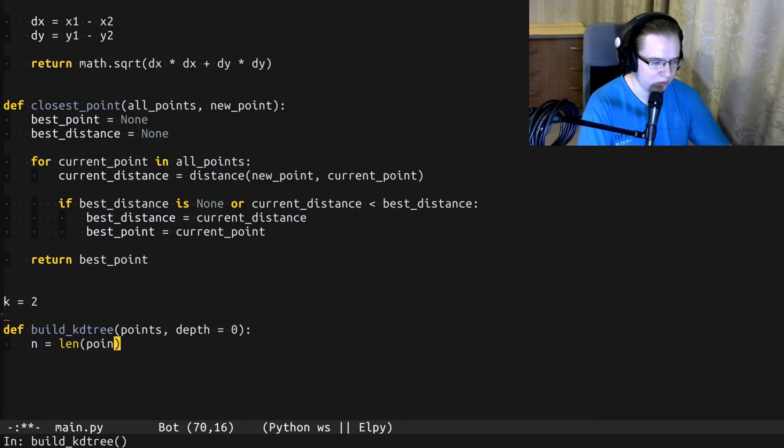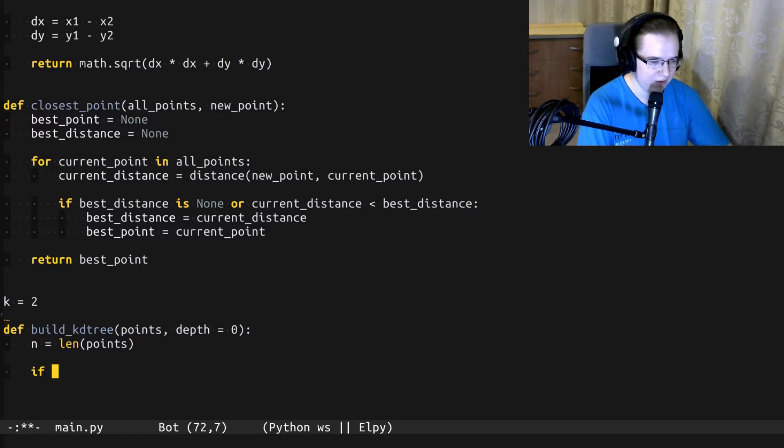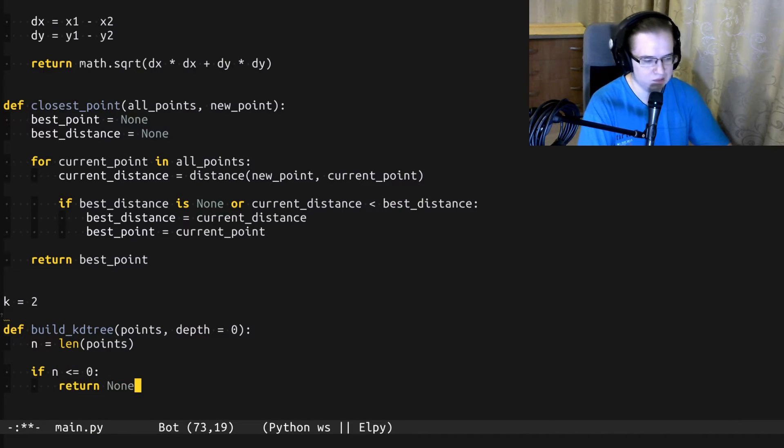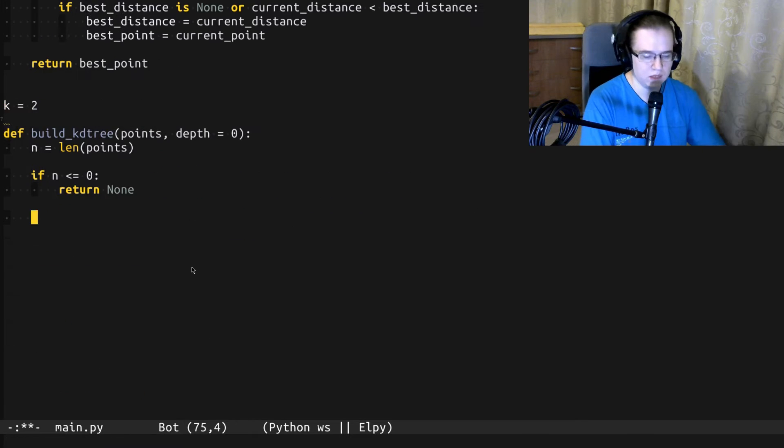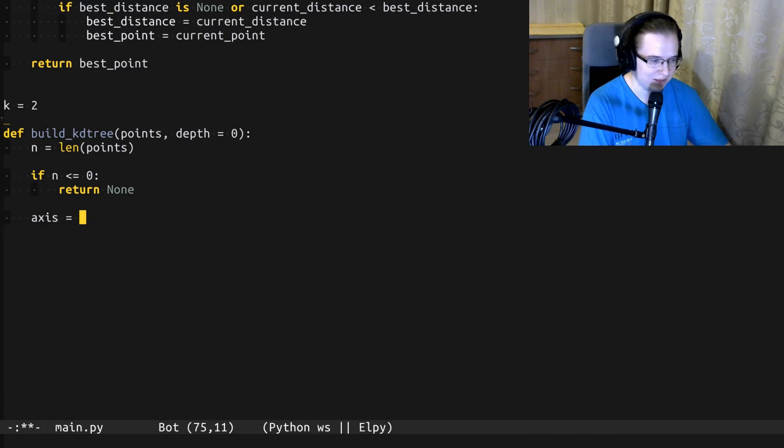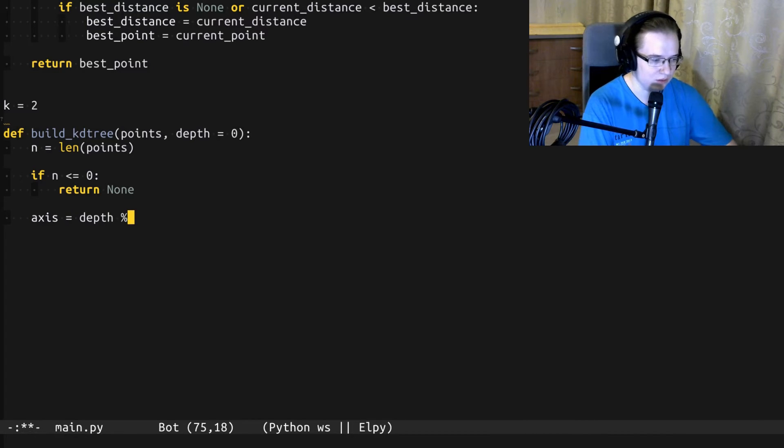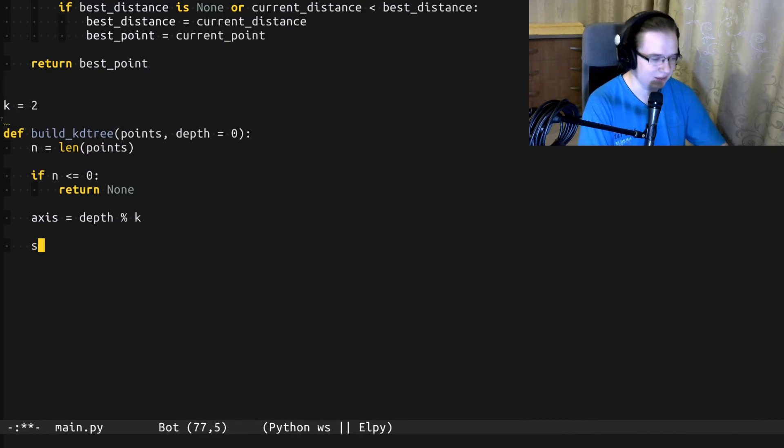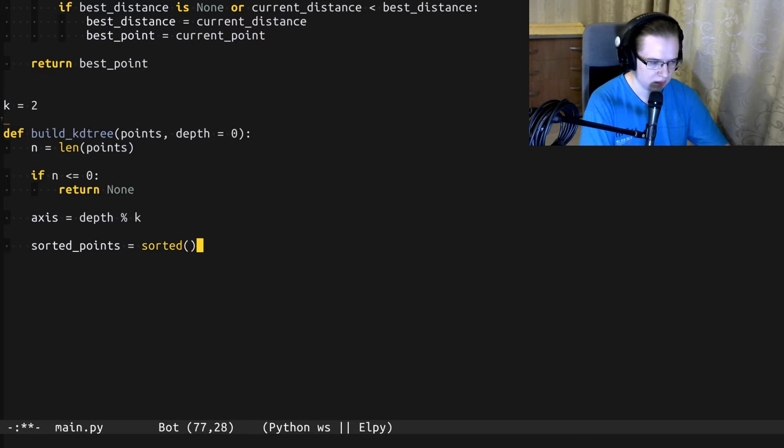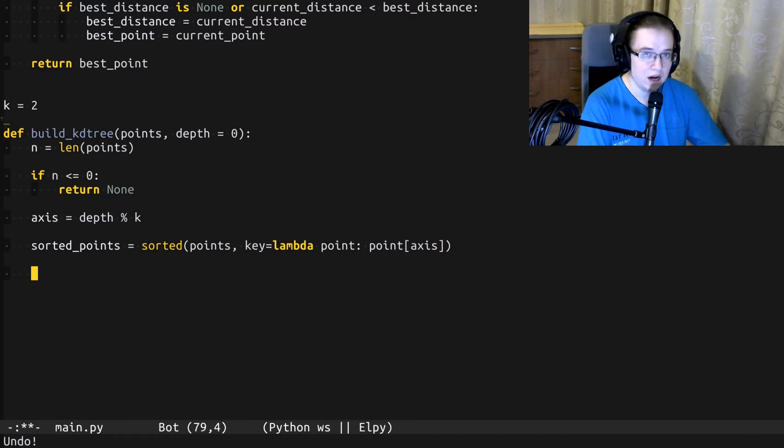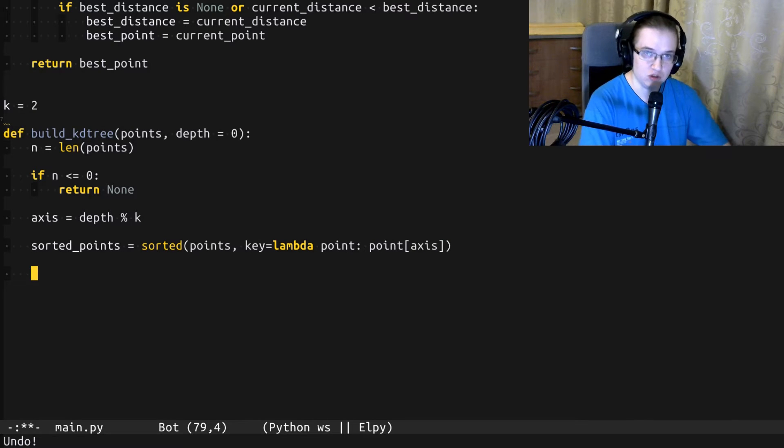For the sake of convenience, we're going to refer to the amount of points as n. If we don't have any points, we cannot build any KD tree, so it's just none. Now we have to choose the splitting axis. As we discussed before, the splitting axis is equal to depth modulo K. Now let's sort the points by the splitting axis. And now we are ready to construct a KD tree node.